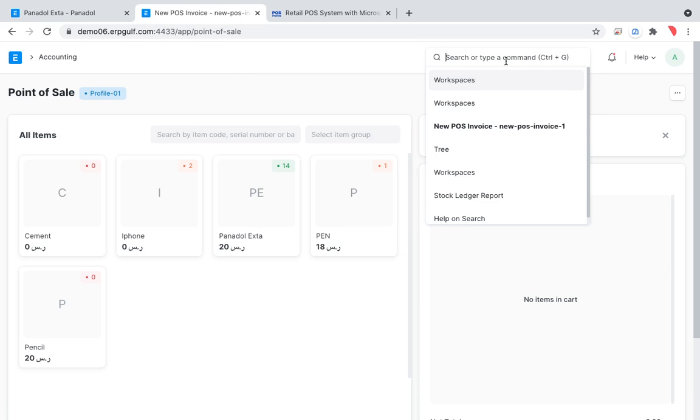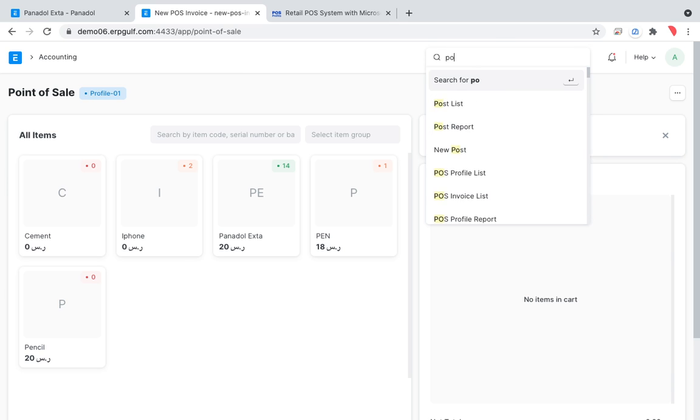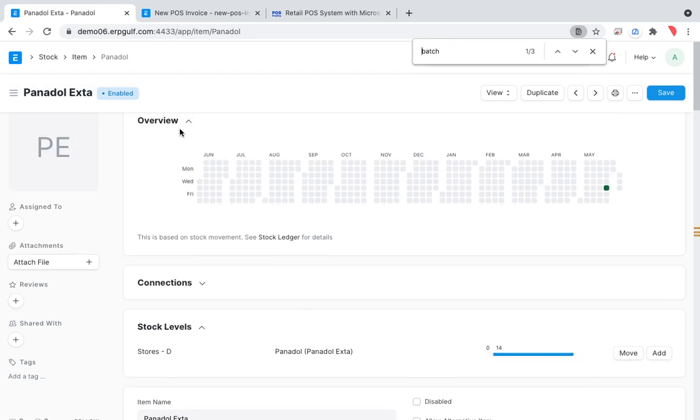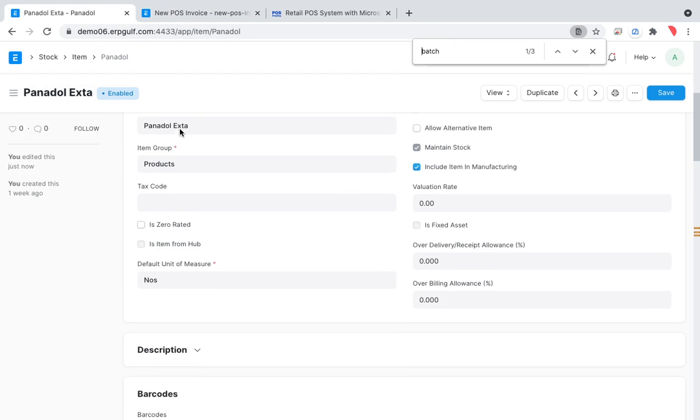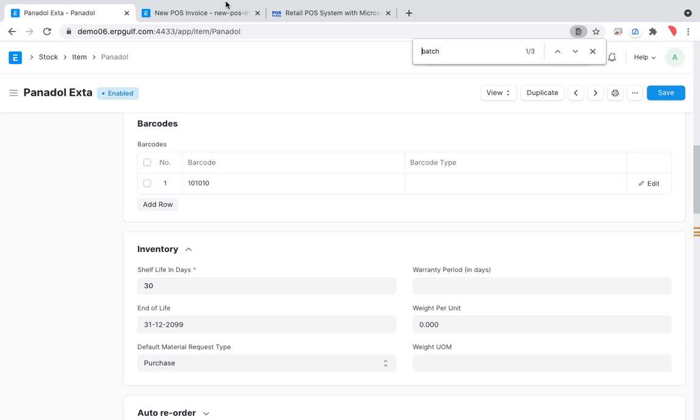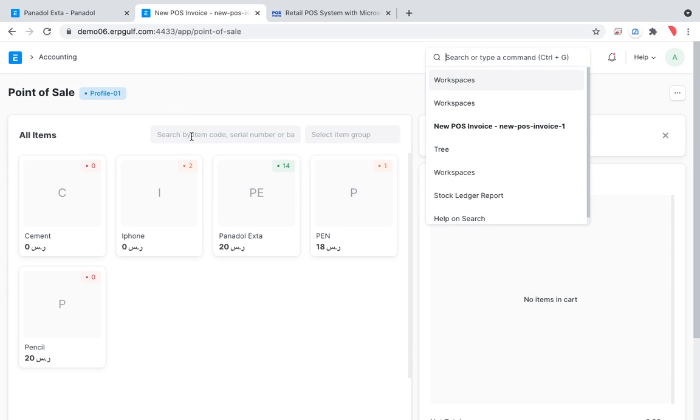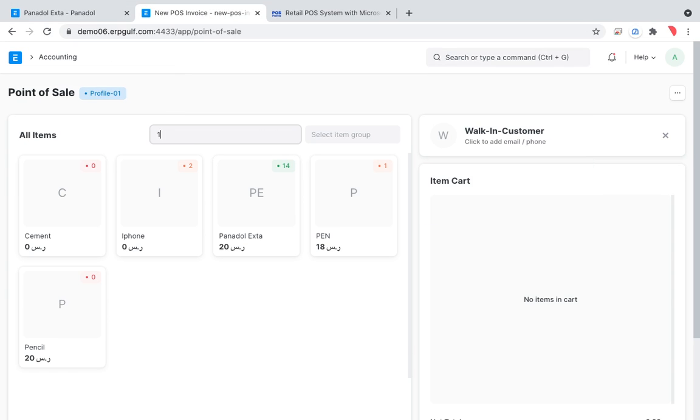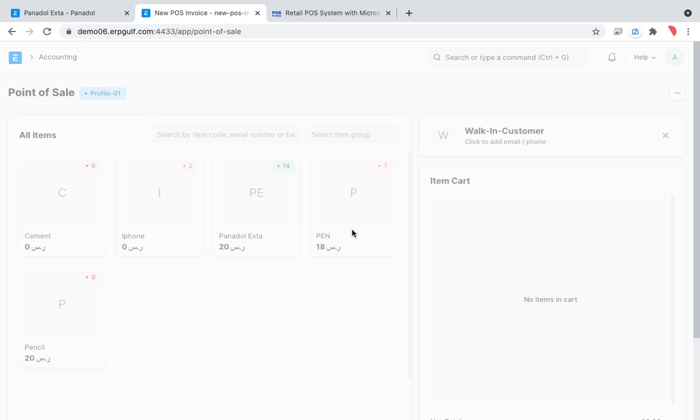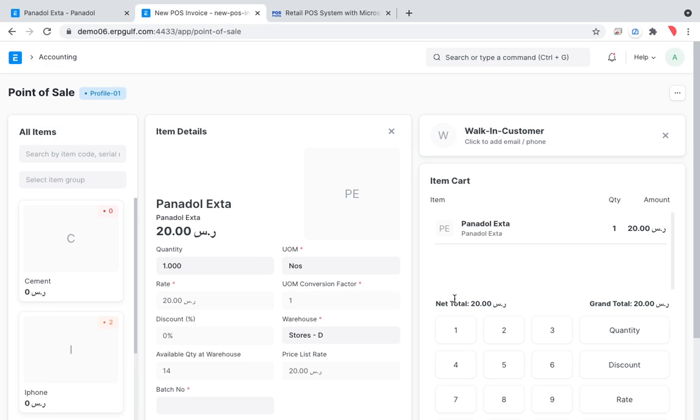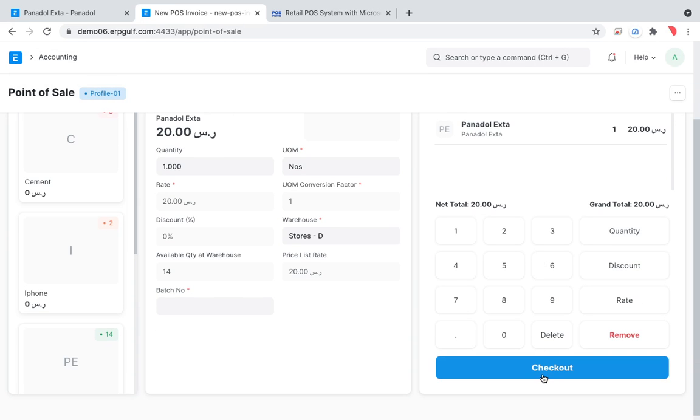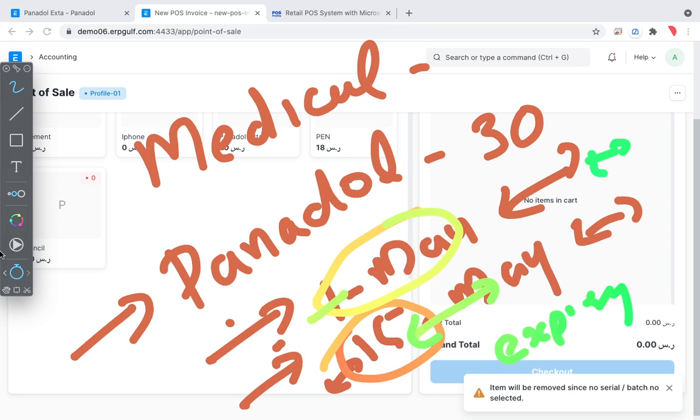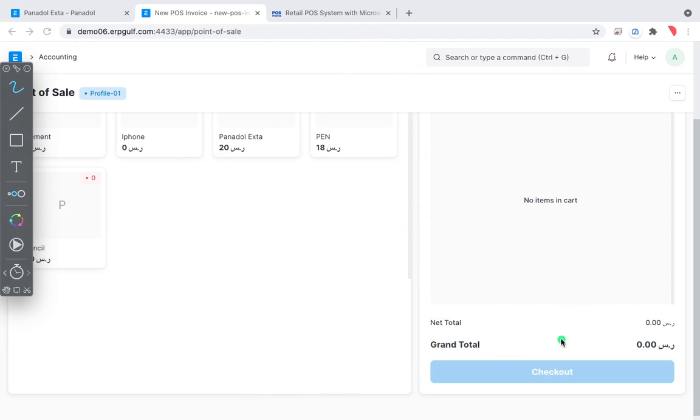This item is a batch item, so when you are trying to invoice, if you haven't watched our last session then please go back and watch it because POS we need opening and closing and barcode and everything. So if you are using this barcode 101010, this is Panadol extra, if you are trying to print this...